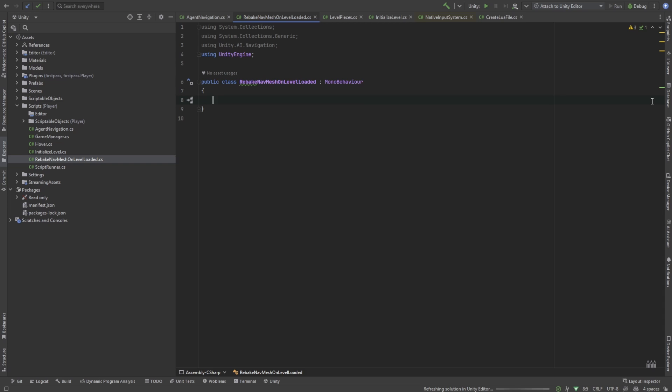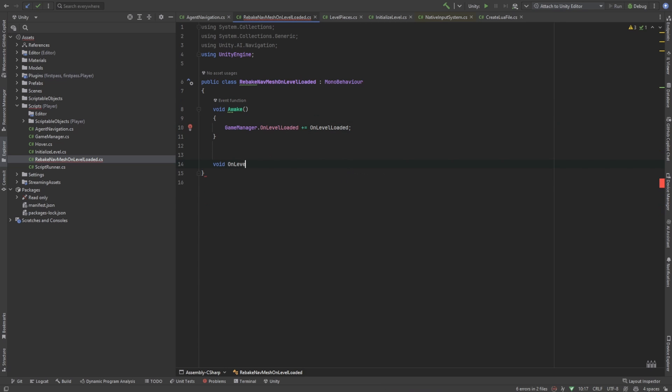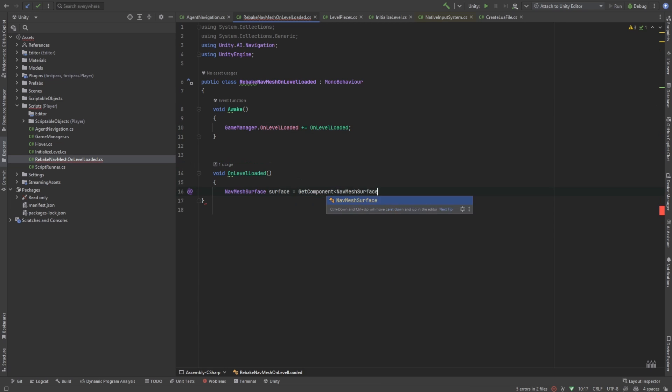Let's add a new script to our nav mesh. This will subscribe to the on level loaded event from the game manager. When we get this event, we'll go ahead and rebuild the nav mesh. That'll include the new platforms and stairs that we're going to set up in the Lewis script.